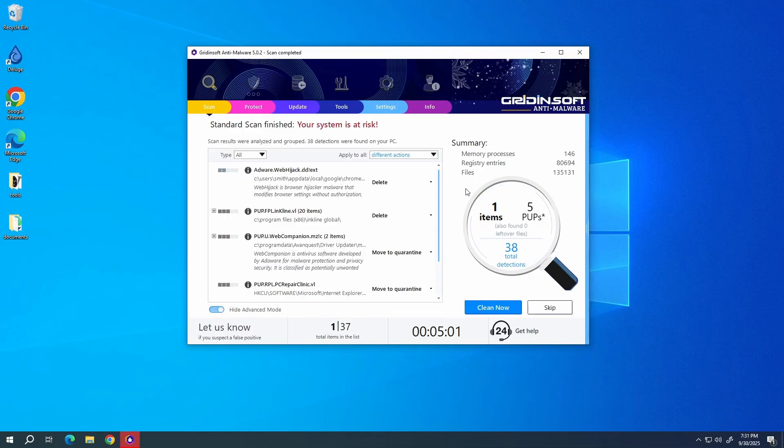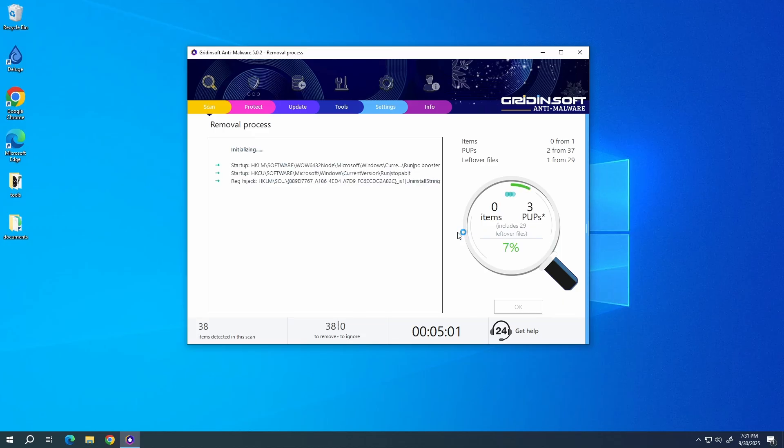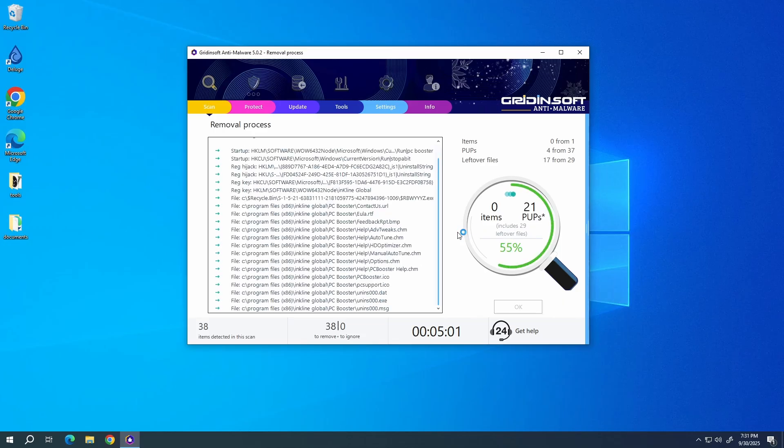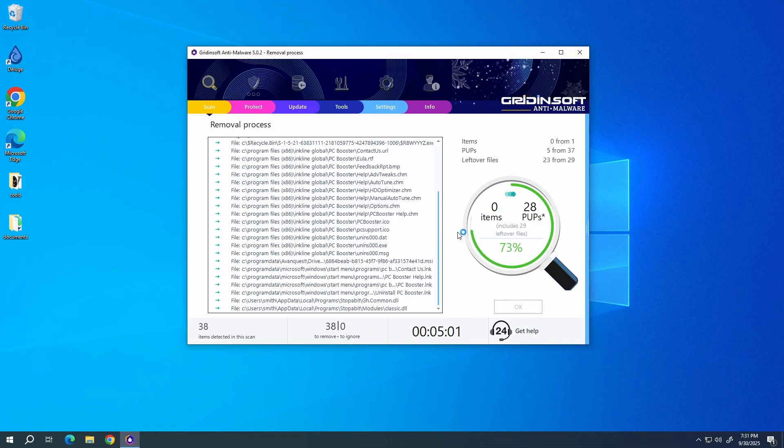After the scan, click Clean Now to remove the detected malicious programs. I will also recommend you to reset browser settings just to wipe the rest of malicious settings that the malware could have potentially set. You can do this using GridinSoft Anti-Malware as well. Just go to the Tools tab, choose the Reset Browser Settings option, and pick the browsers you need to reset in the list.